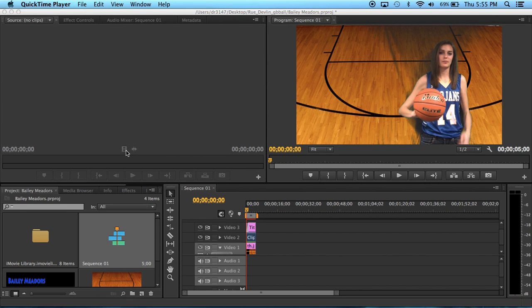Hello everybody, my name is Devon Ruin. Welcome to a tutorial over Adobe Premiere Pro.